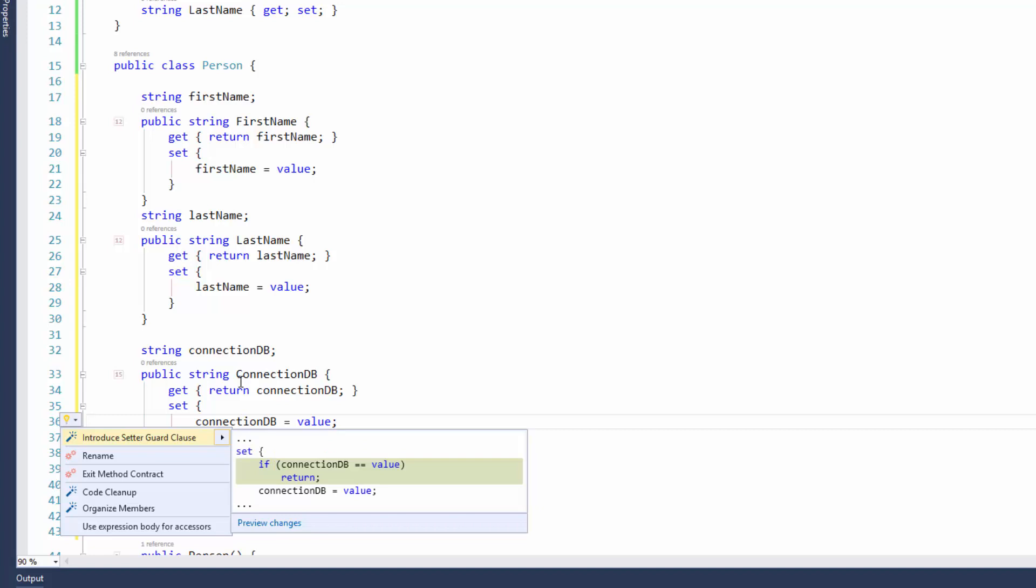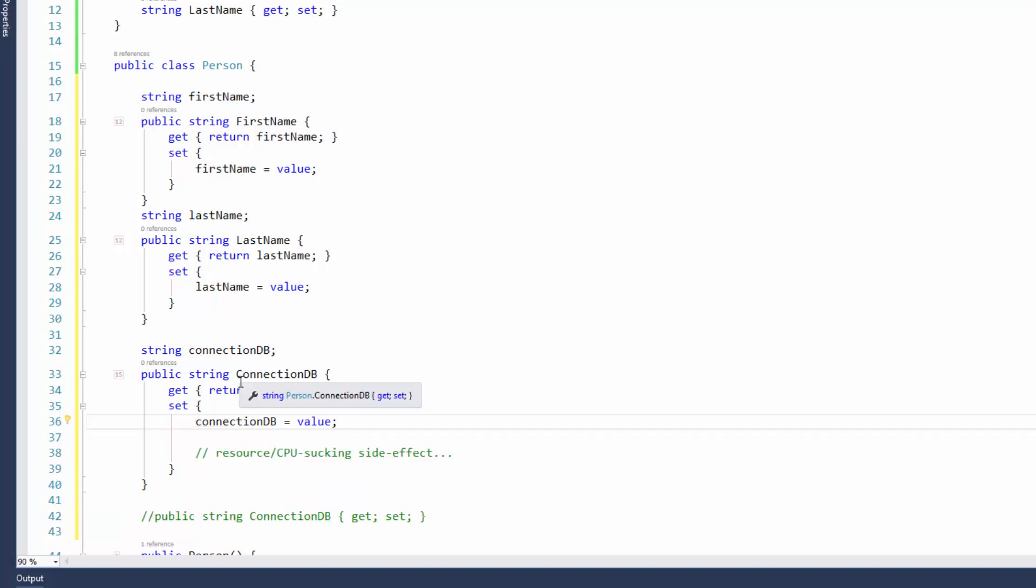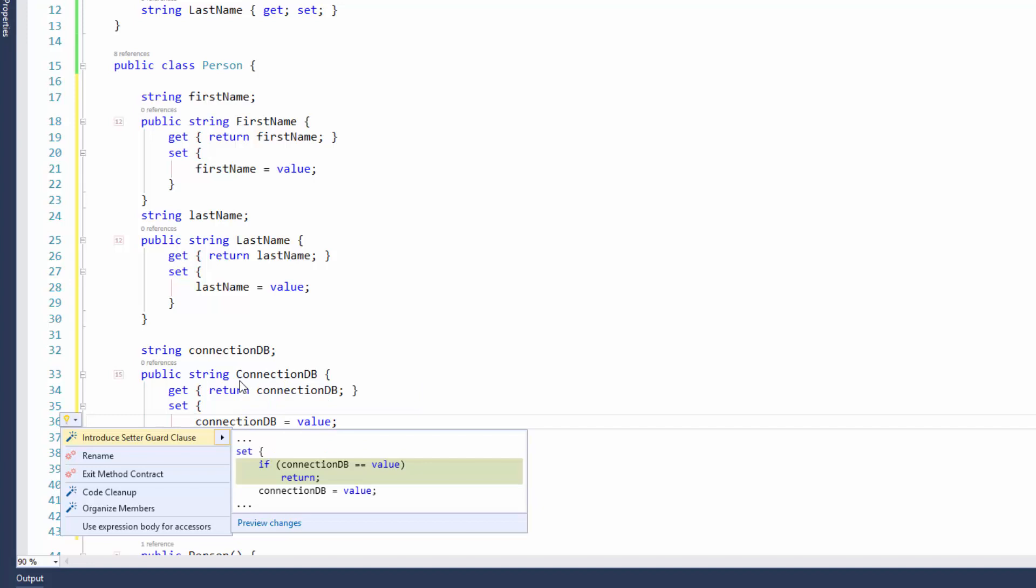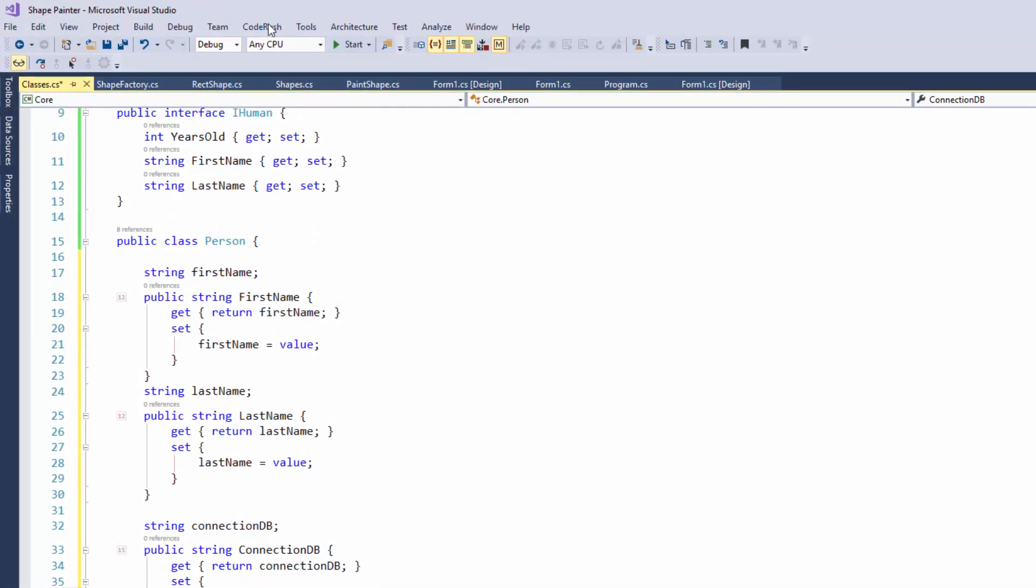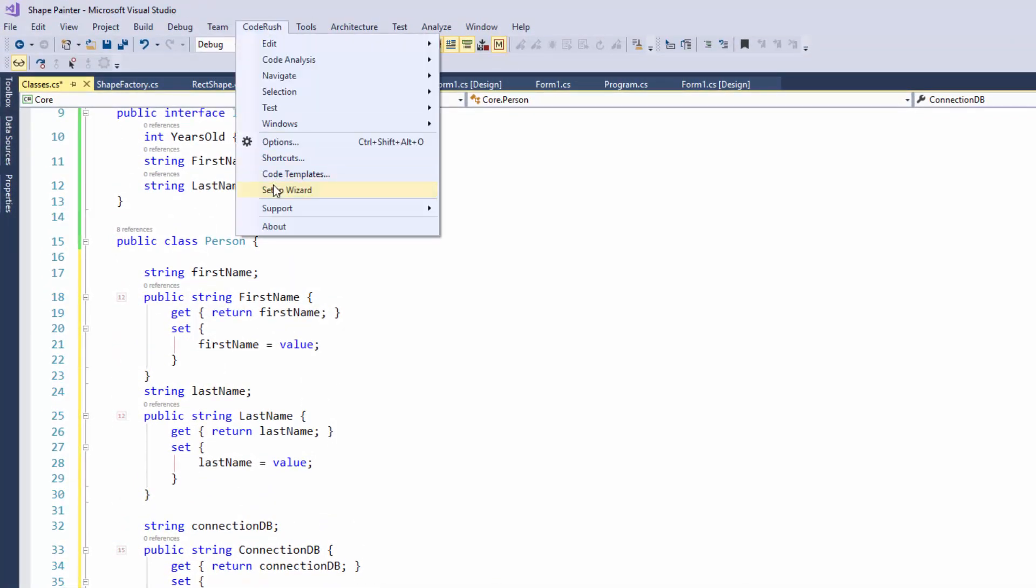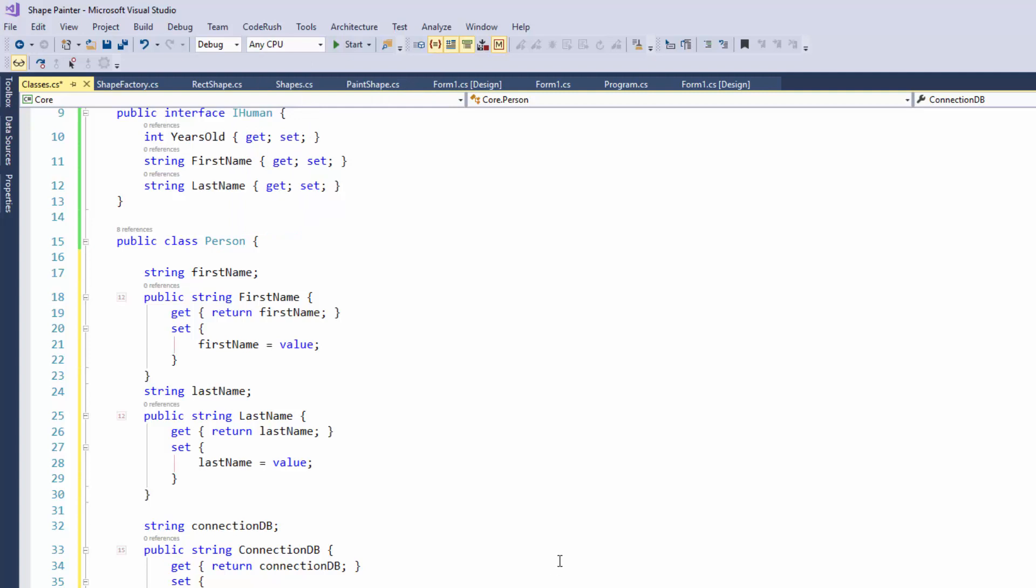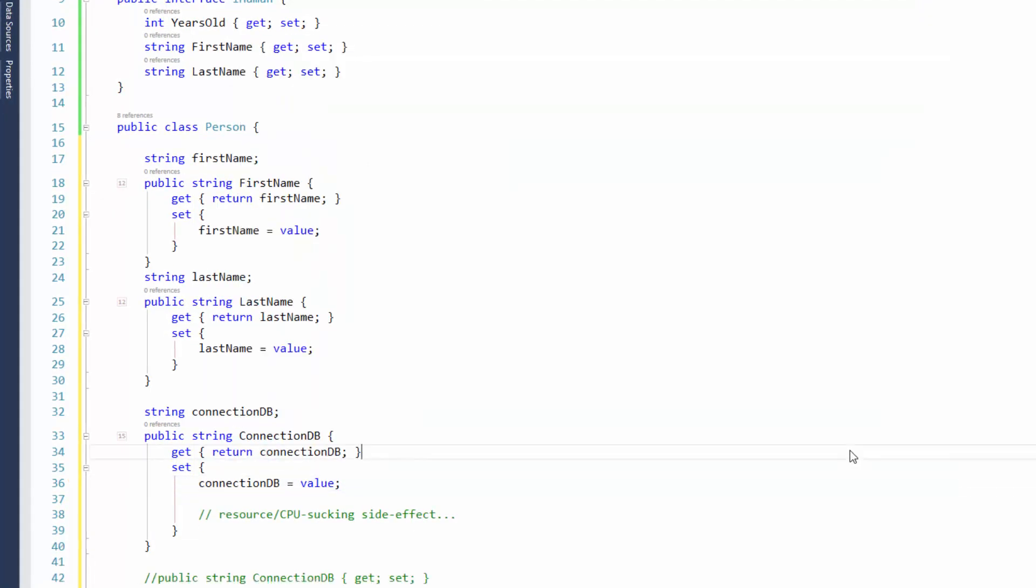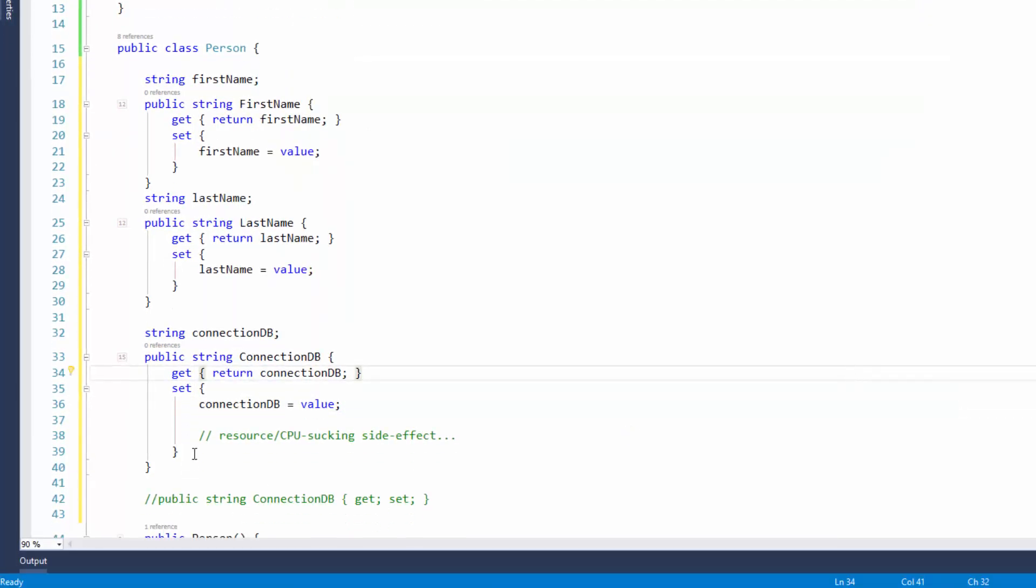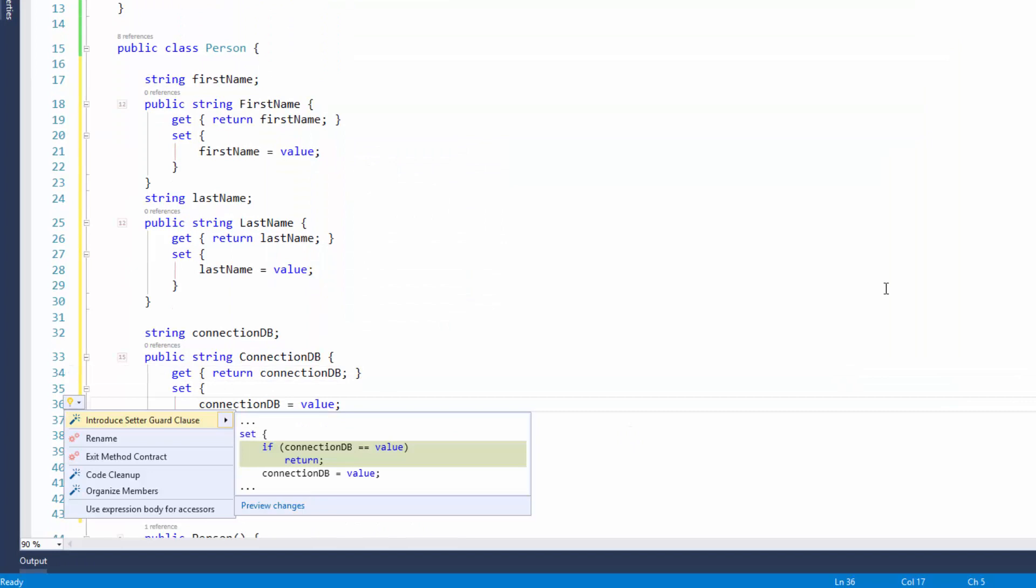You can place the caret here at the beginning of the set method and choose introduce setter guard clause. This menu comes up when I hit the code rush key, and it also comes up when you hit the action menu key in visual studio. So in visual studio, it's control plus the period. I've rebound it to the num zero key. That's also one of the options that you can do in the setup wizard. Here's the option in the code rush setup wizard right here, where I can hit the num zero key to bring up the code refactor menu, also known as the action menu here in visual studio 2017.